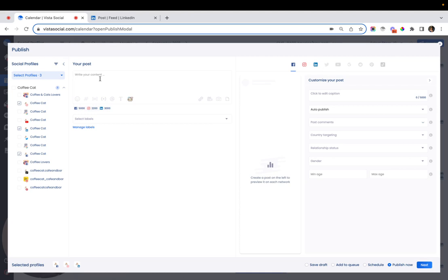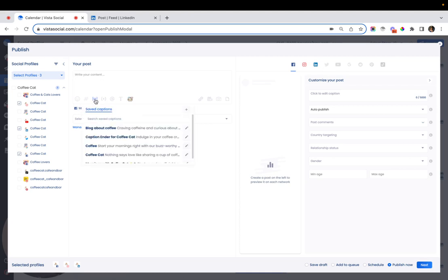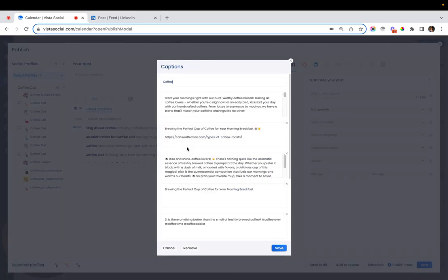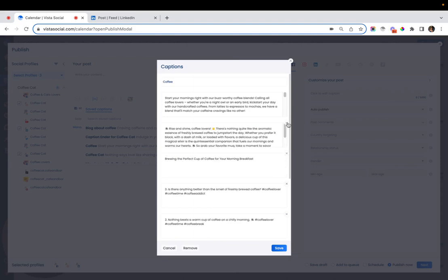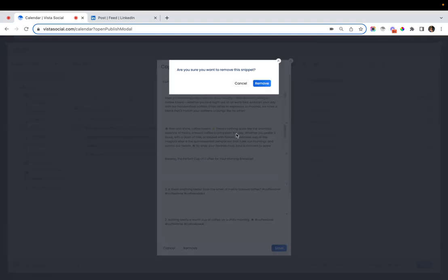Quick tip: if you want to remove a saved caption, just head over to the saved captions widget again. Beside the saved caption you want to remove, hit the pencil icon. You can delete a single caption from the caption group or remove the caption group as a whole.